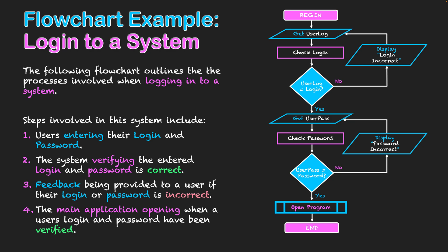And that's how they proceed through the system in order to open up the application. So I hope this has given you a basic understanding of the symbols once again and also how planning in its initial stage, highlighting keywords, helps you identify what symbols to use when creating your flowchart.